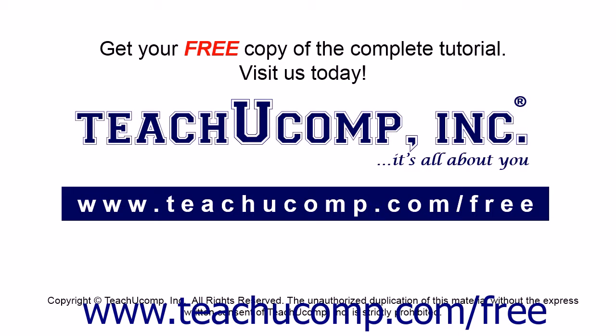Get your free copy of the complete tutorial at www.teachucomp.com/free.